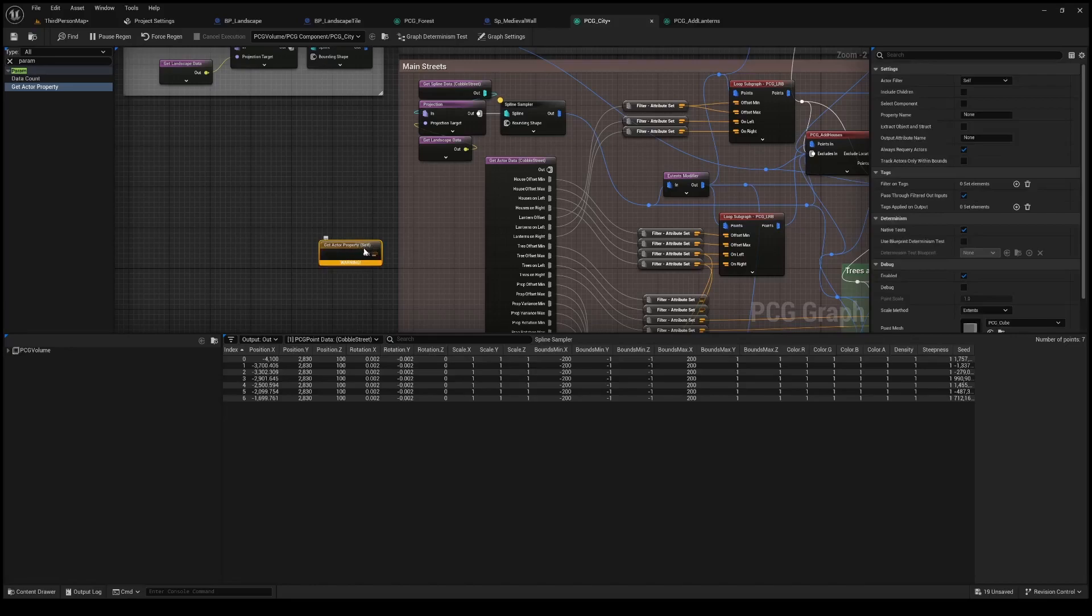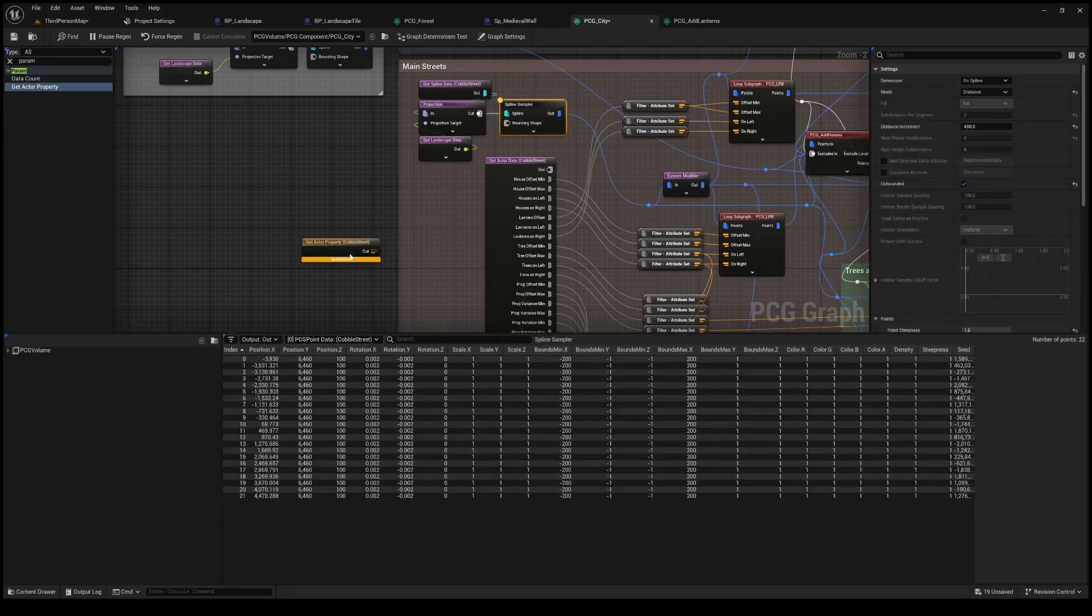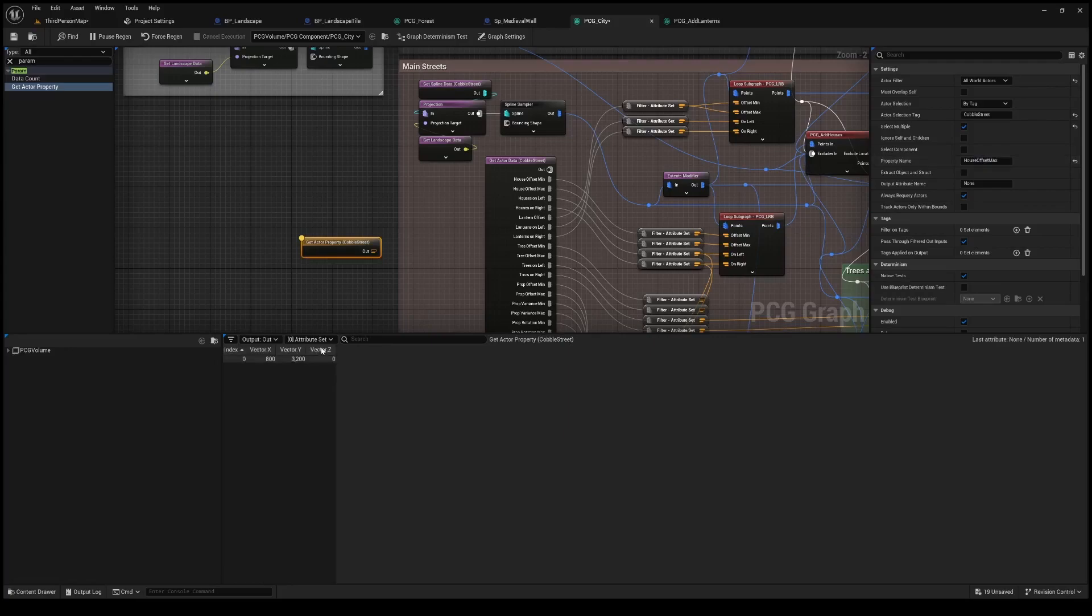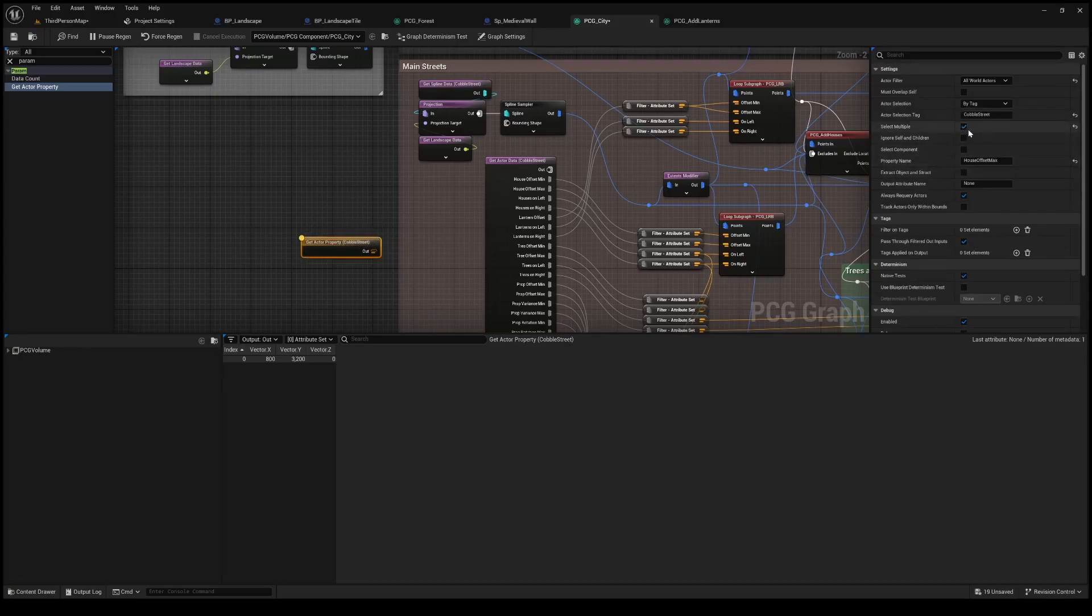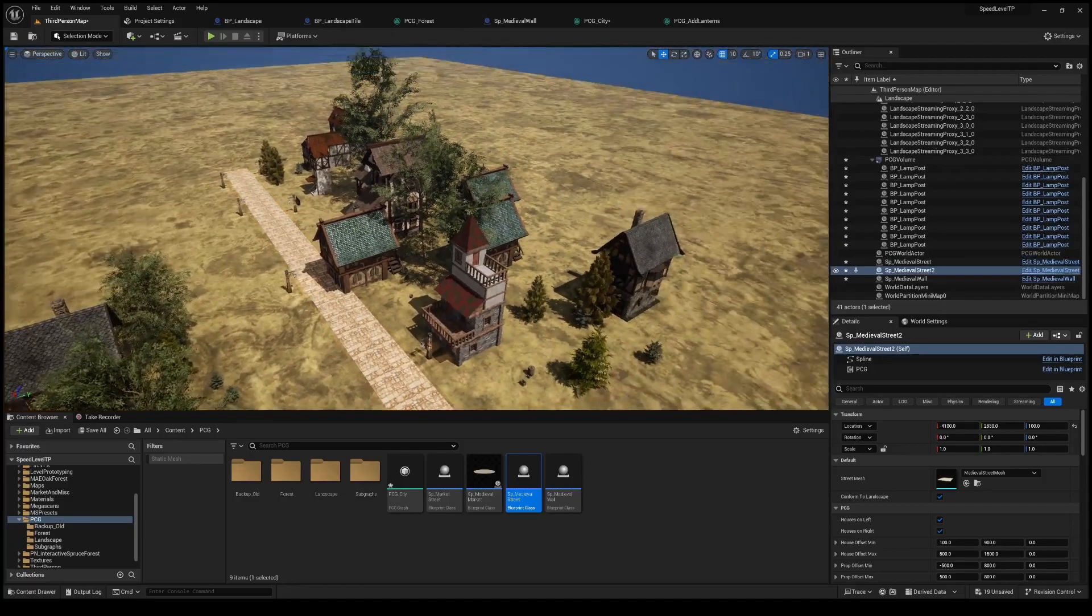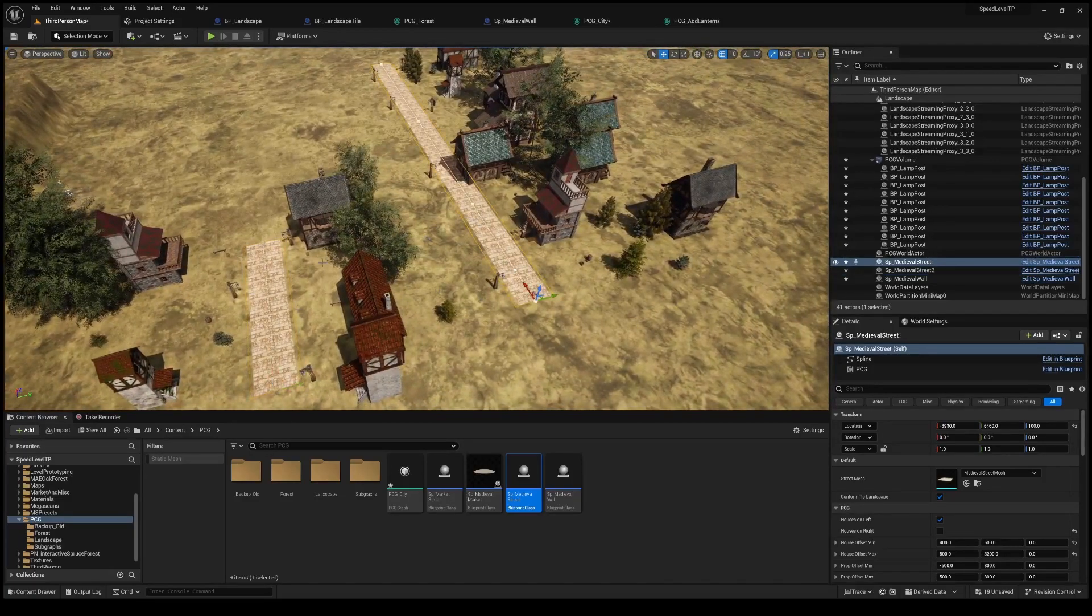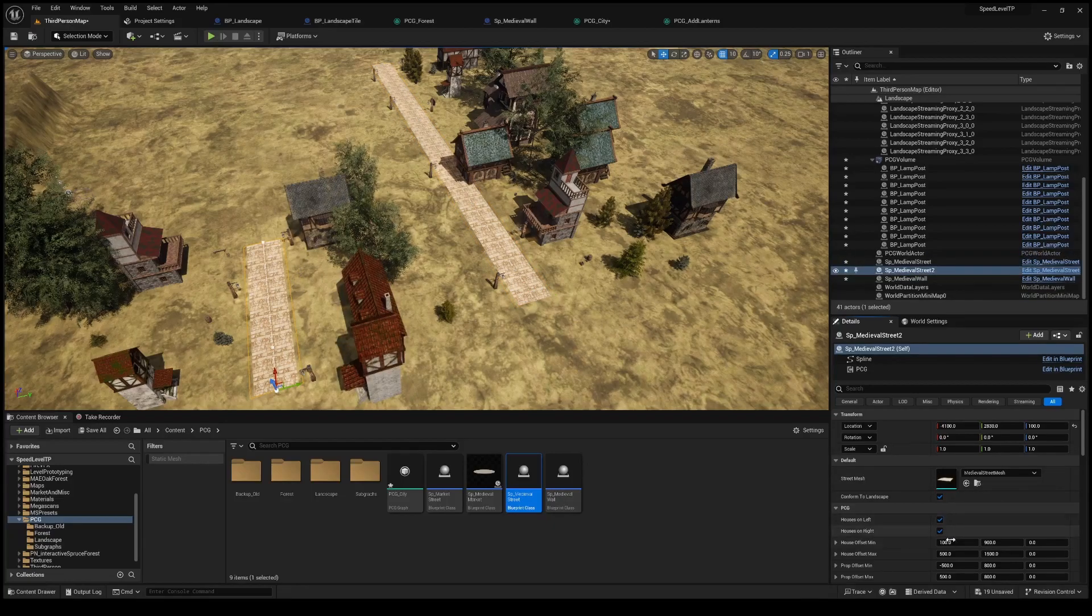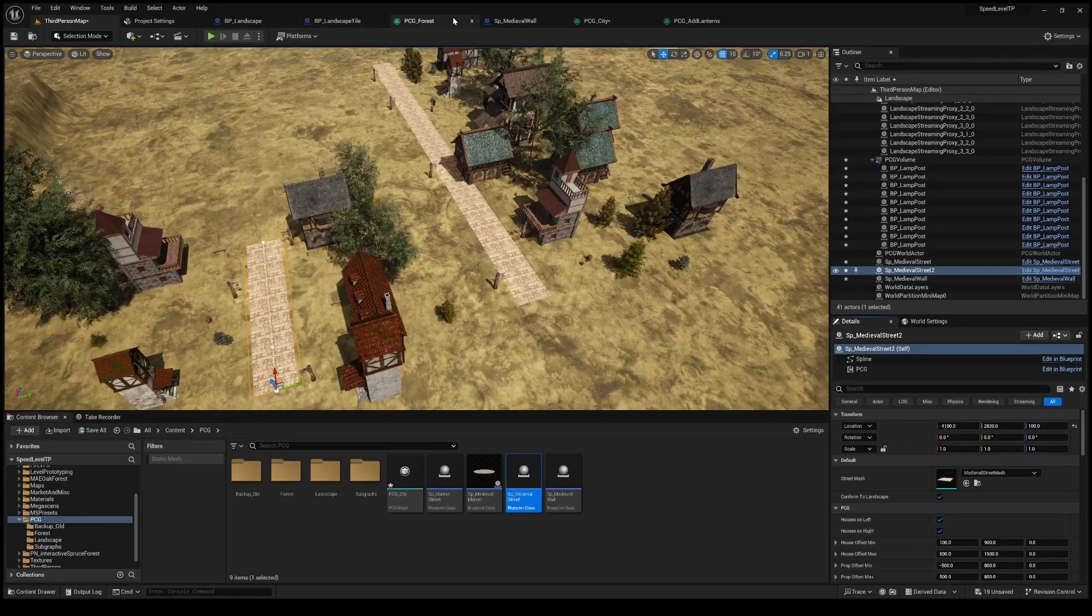Now there's this get actor property and if we set this up so that it filters out to all world actors and gets actors by name cobble street. When we're looking at the data here on the spline there's two sets. Once we have the tag set properly and the property name house offset max we'll see here there's only one attribute set. This is essentially an unimplemented feature in UE 5.3 in that this does not get every set of data here. It will only even though we have select multiple checked here it's only getting one street worth of data which makes this not useful when you want to set this street to only have houses on one side this street to have houses on both sides. Well it won't let you do that because it's only getting one set of data but as you can see here I have the ability to change both streets here.